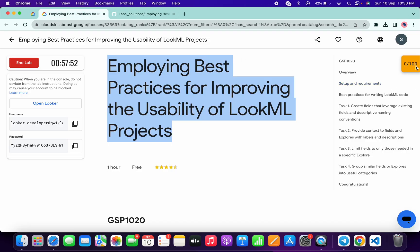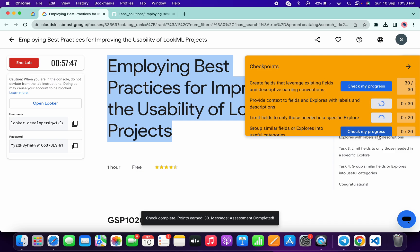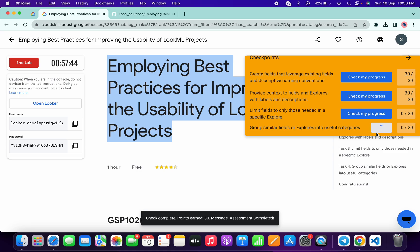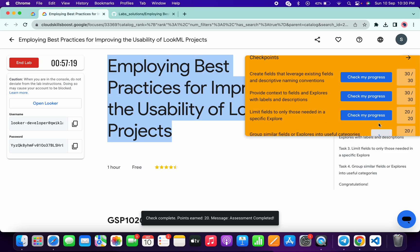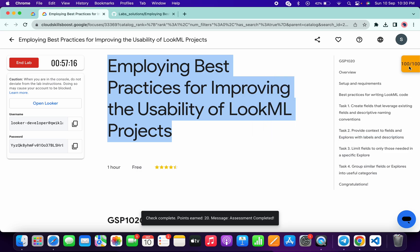Come back to the lab instructions and click Check My Progress for each task — you will get a score without any issue. If the score is not updated for a particular task, no need to worry, just wait a couple of seconds and it will update. That's the way to complete this lab. If you have any doubts, let me know in the comments. Thanks for watching and have a good day!